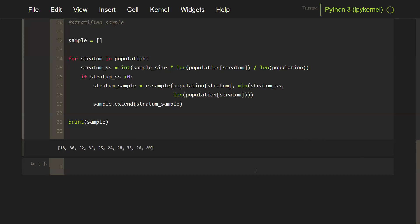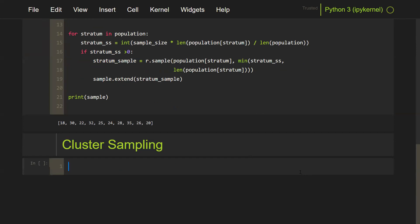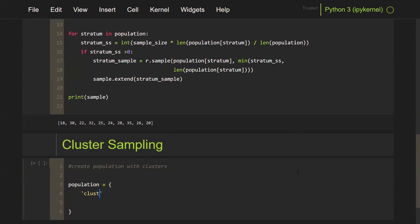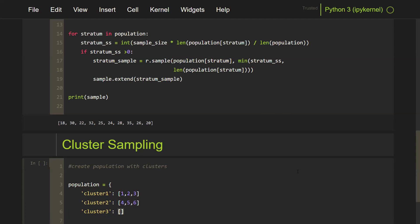Now let's implement cluster sampling in Python. We need to create a population with clusters. We create a dictionary with cluster one, cluster two, and cluster three, each containing data values. Then we set the sample size to seven.